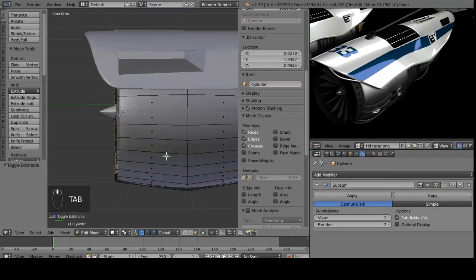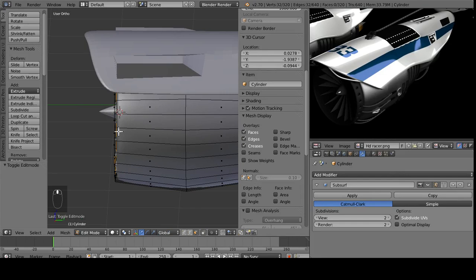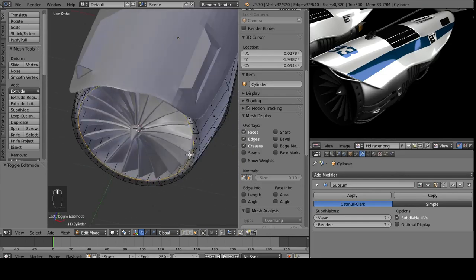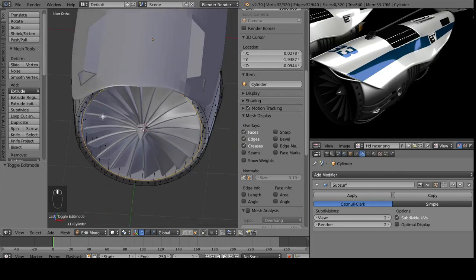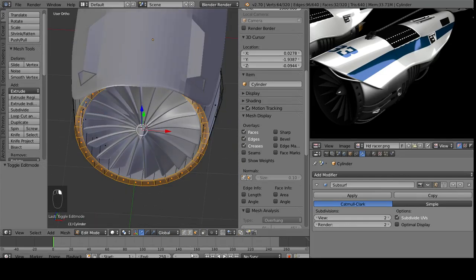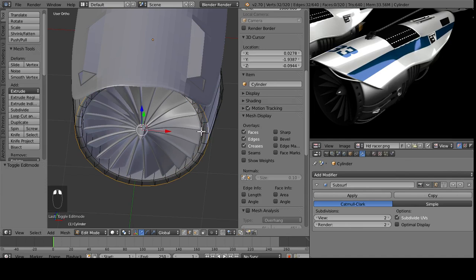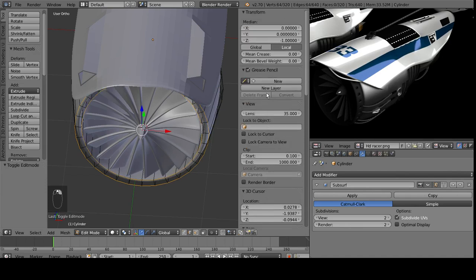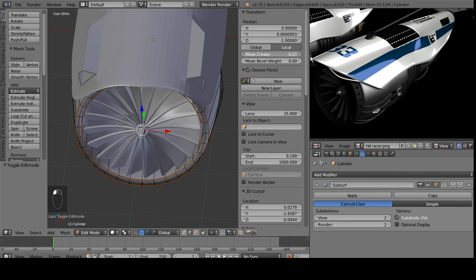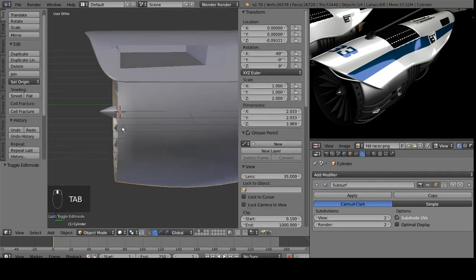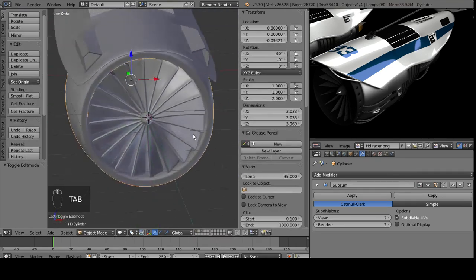Right away, we notice that we have the issue of this being round, and we don't want that. So if we select all of these outside edges, and again, we just mean crease them right up here.